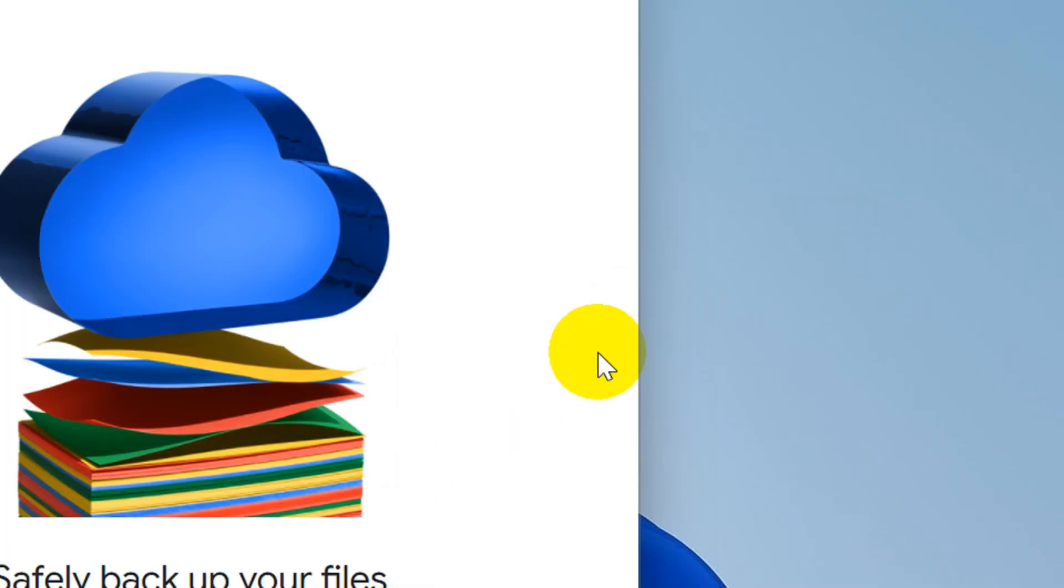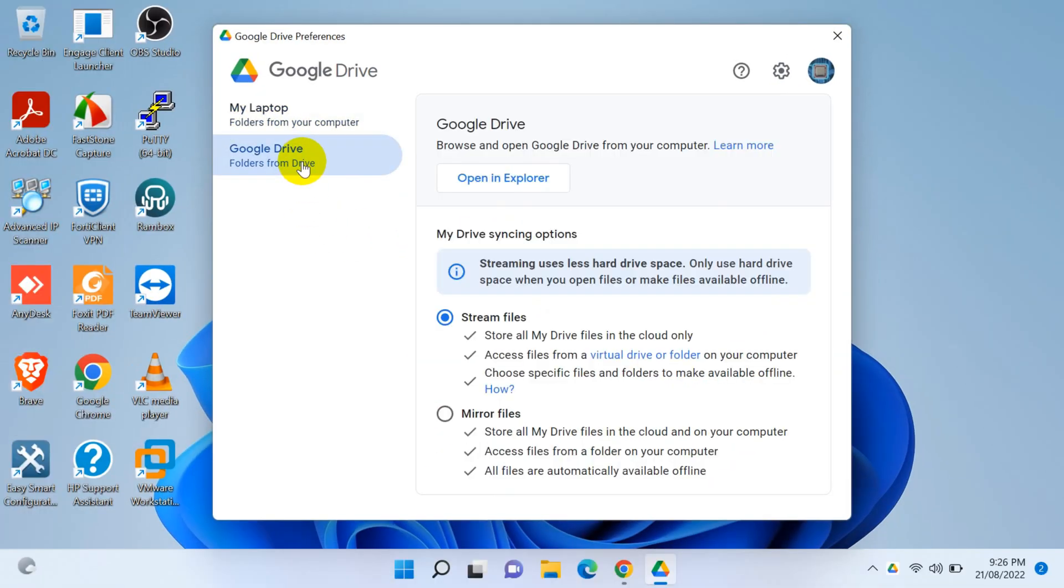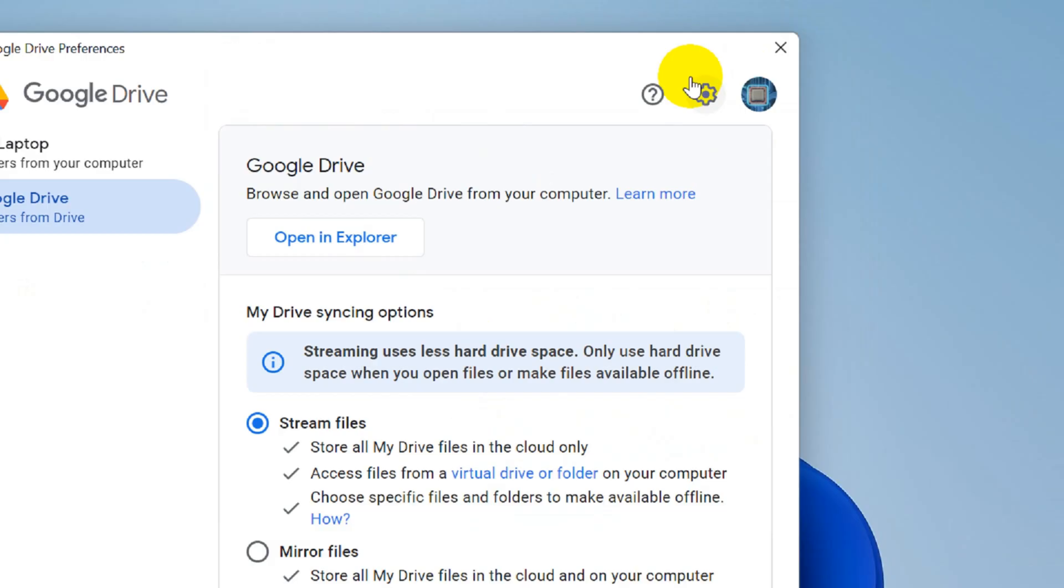Go to the preferences. When you click on Google Drive you will see a couple of options. You can see it's streaming all files. So we have to click on the settings again.